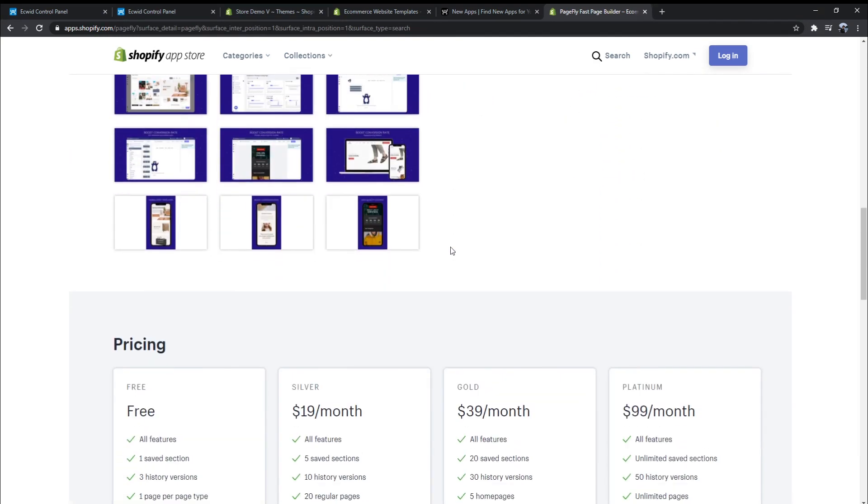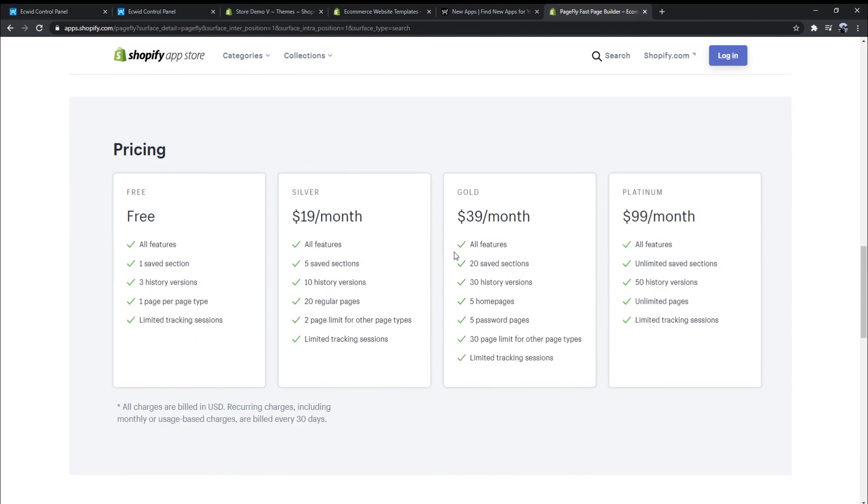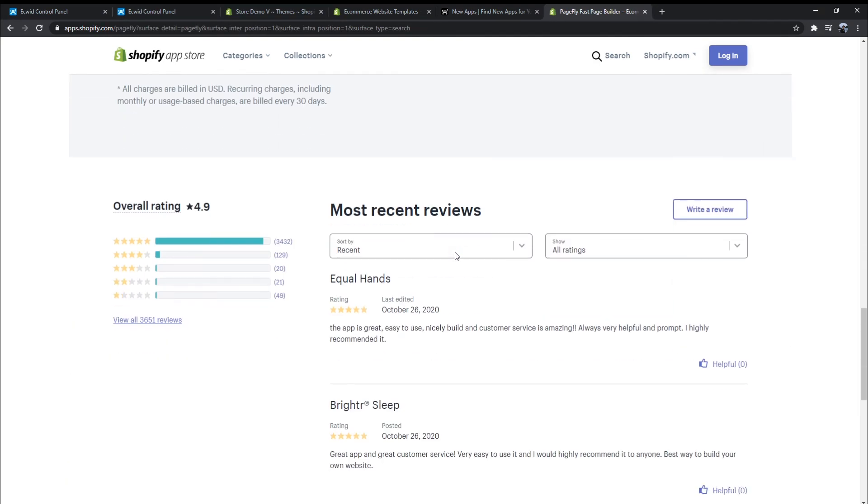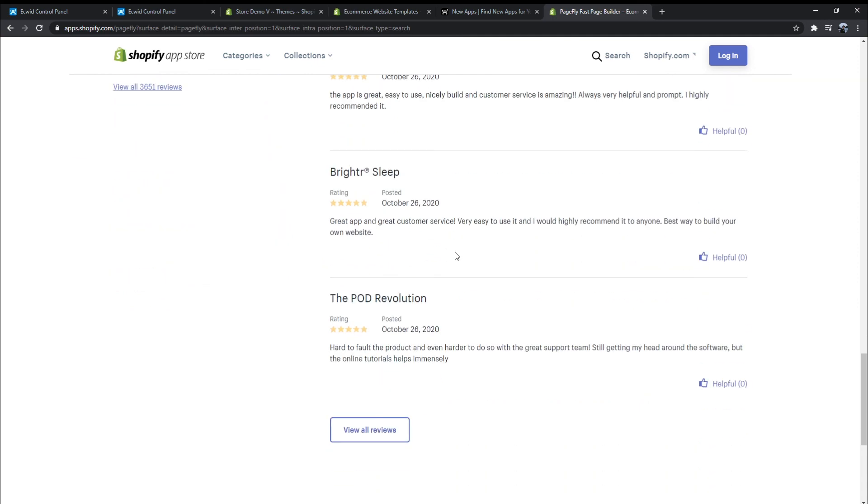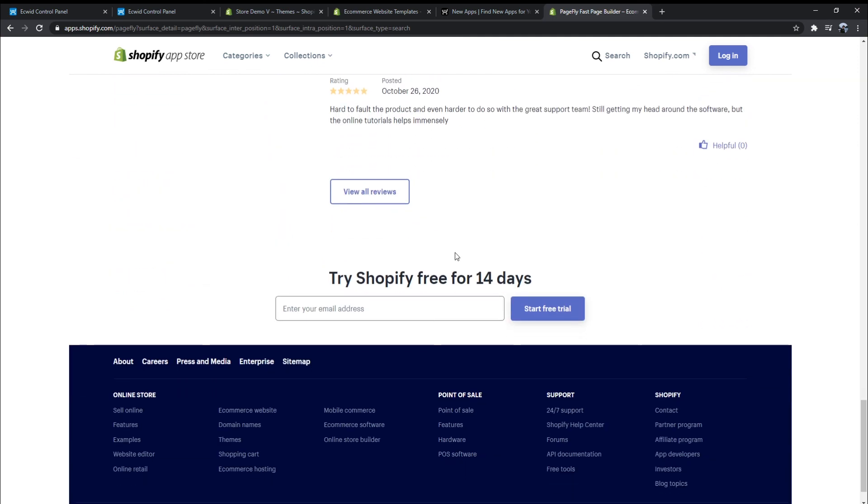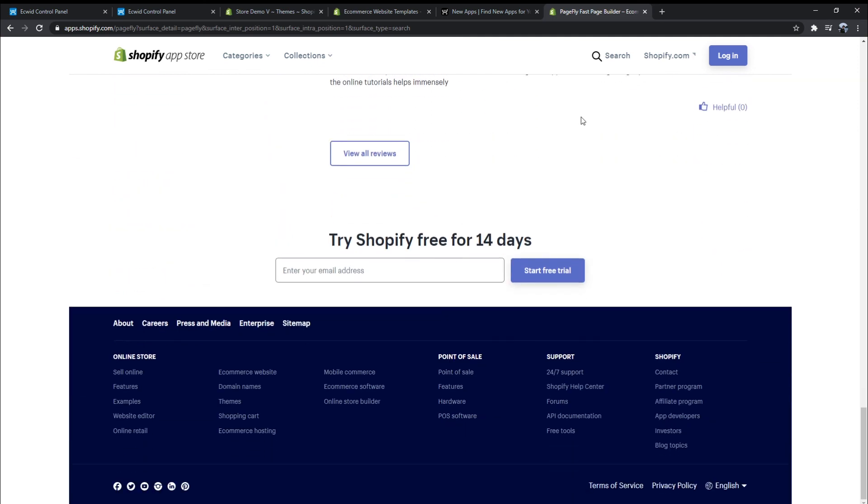This is the end of the video. Hopefully, this video can help you to choose suitable e-commerce for your business. See you in the next video.